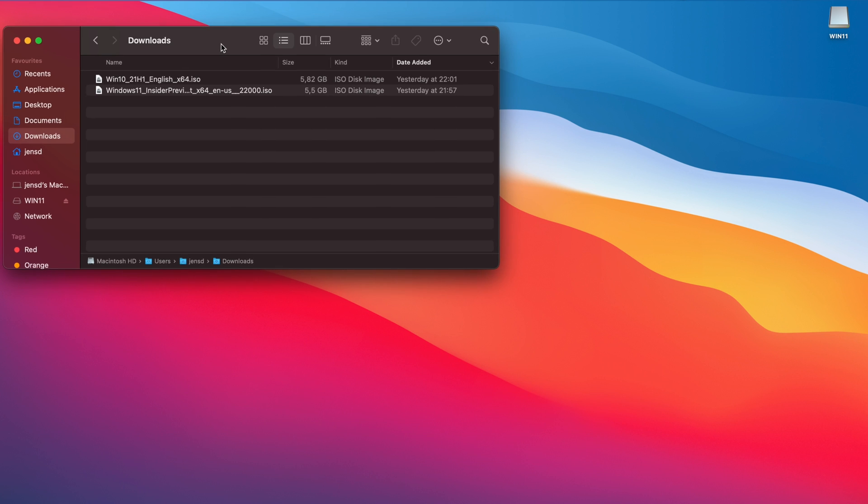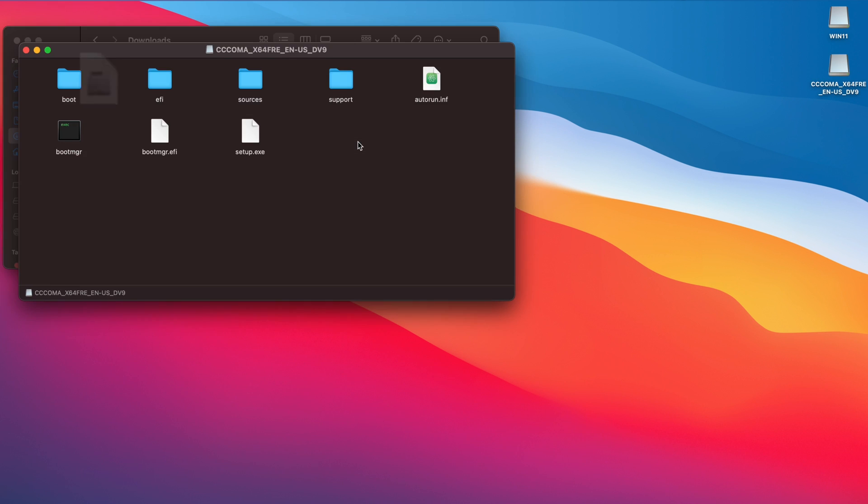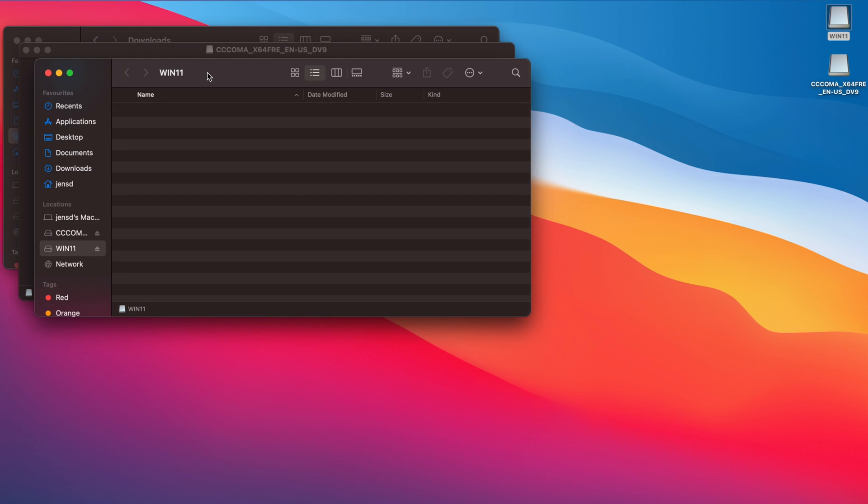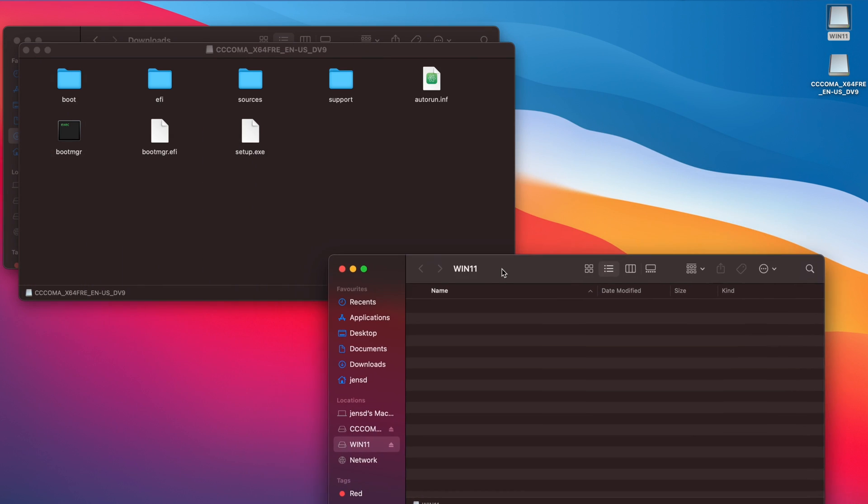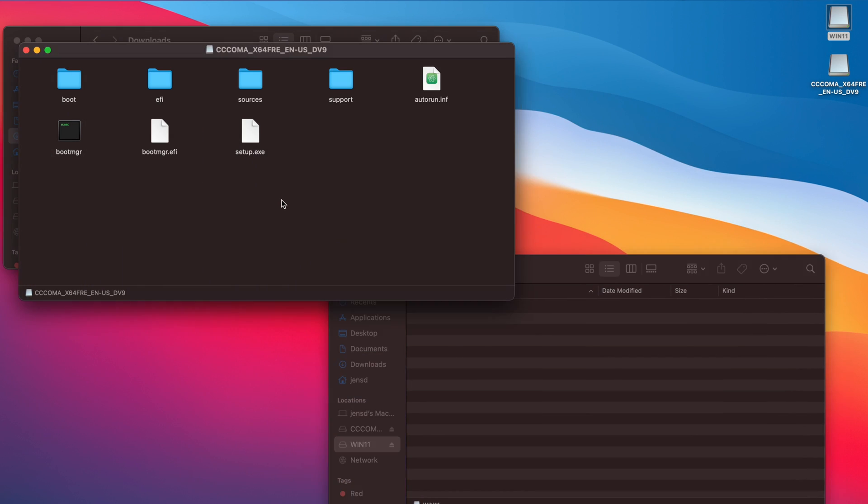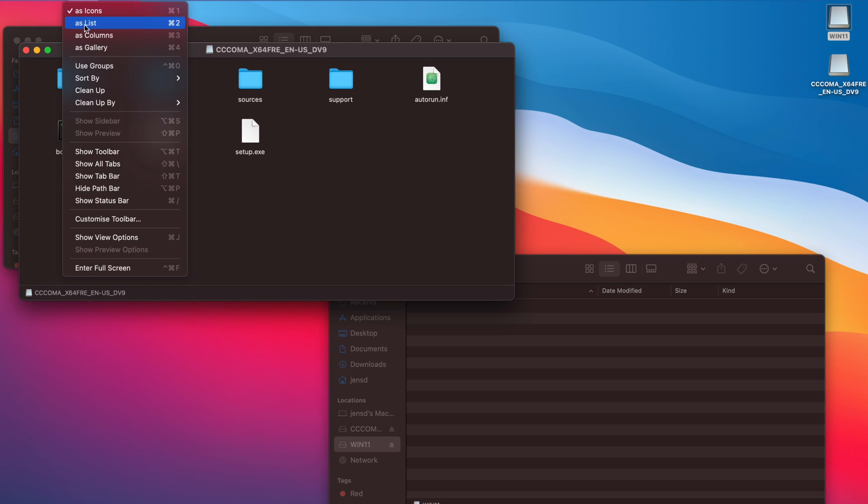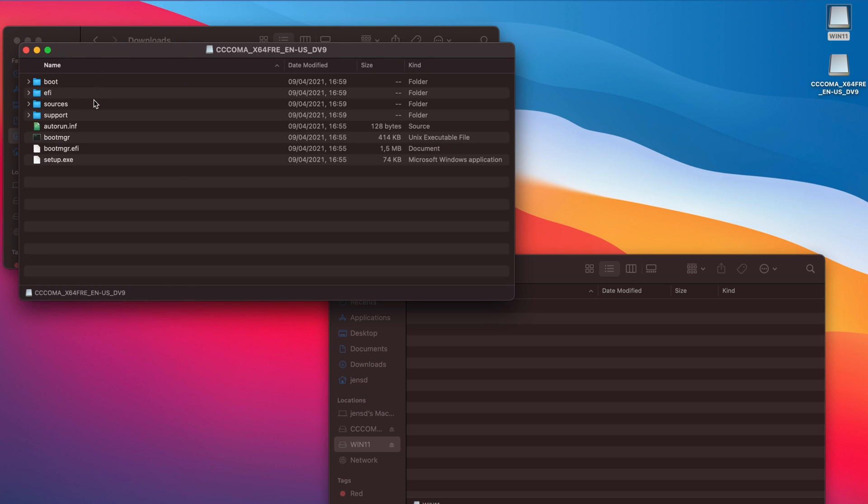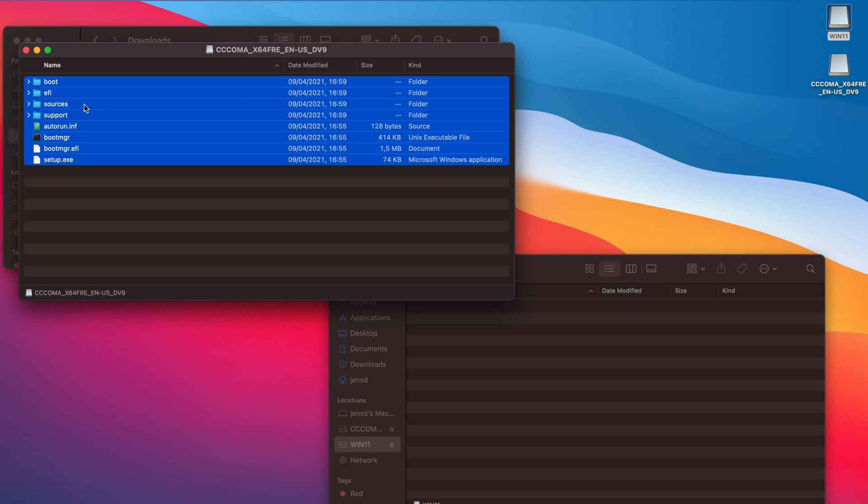Start by double-clicking on the Windows 10 ISO in order to mount it. Double-check to make sure you're mounting the Windows 10 ISO and not the one for Windows 11 yet. Once you do this, open it in Finder alongside the newly created partition on the USB drive, which I called Win11 in Disk Utility.